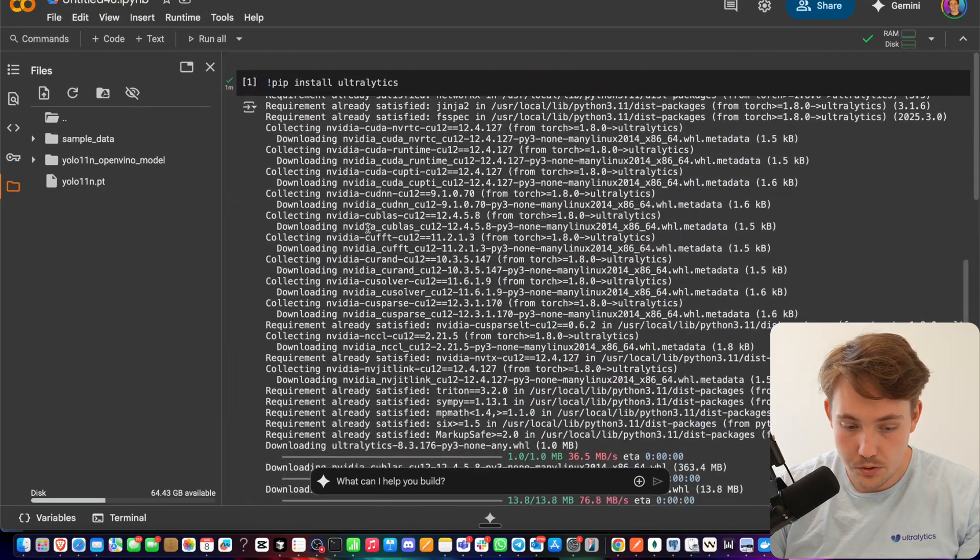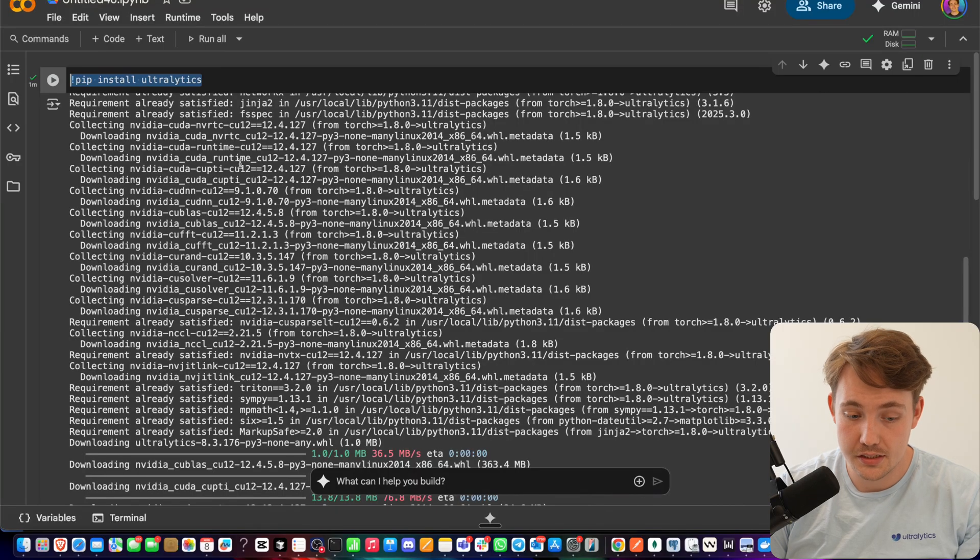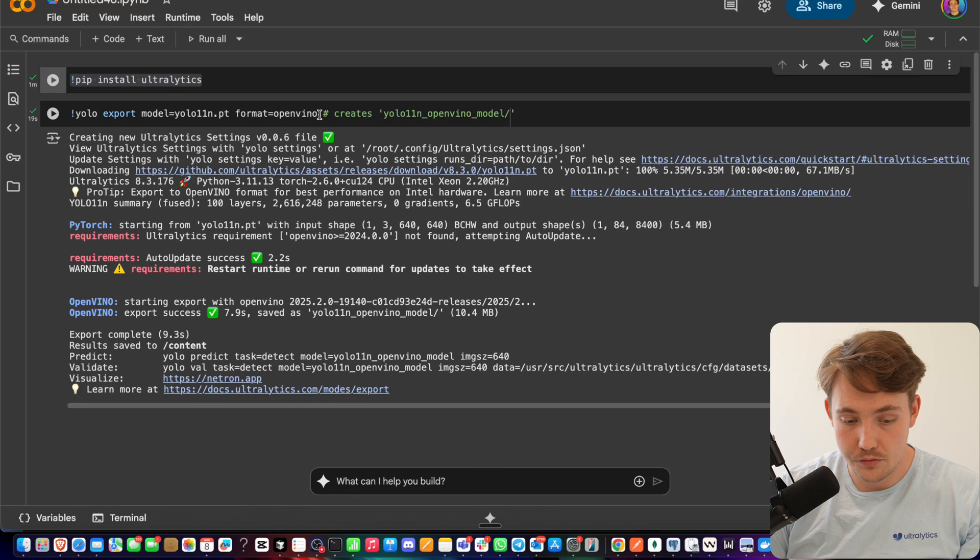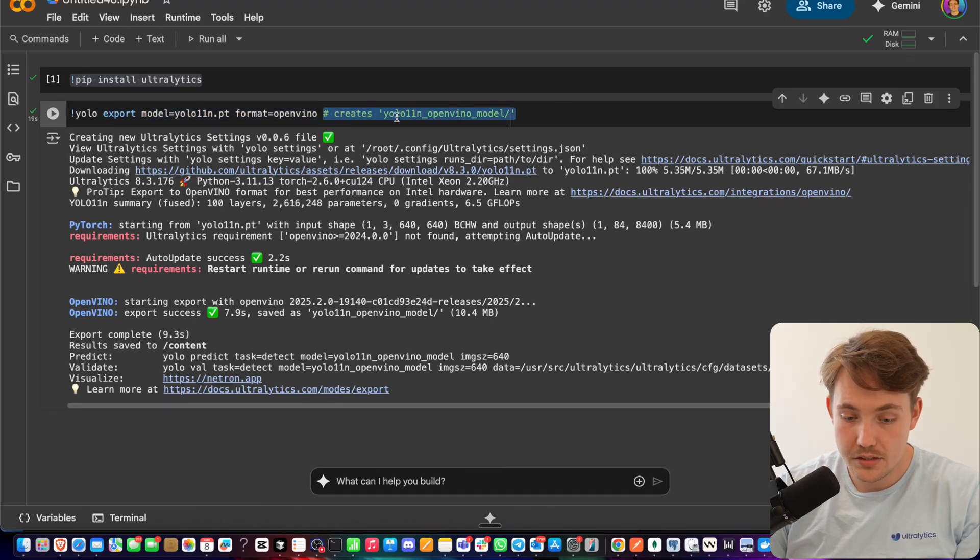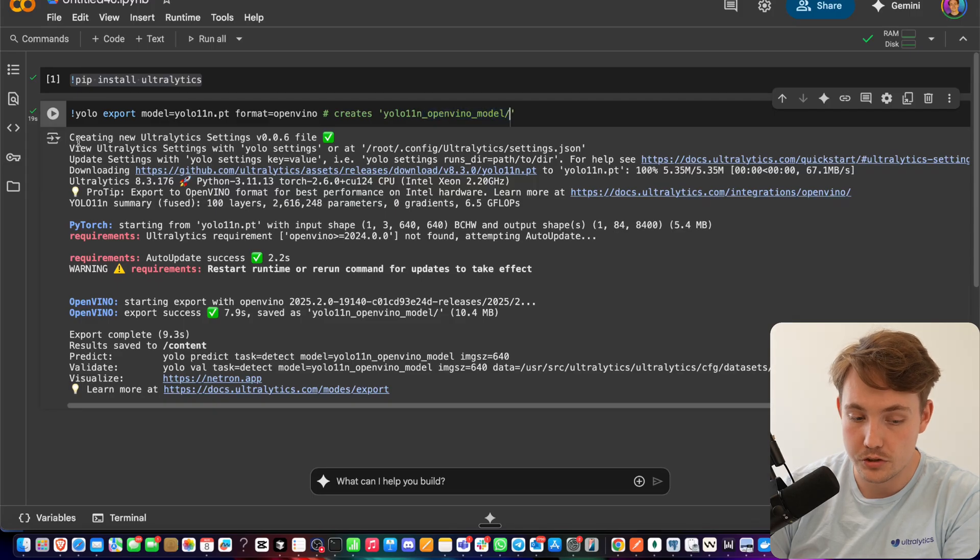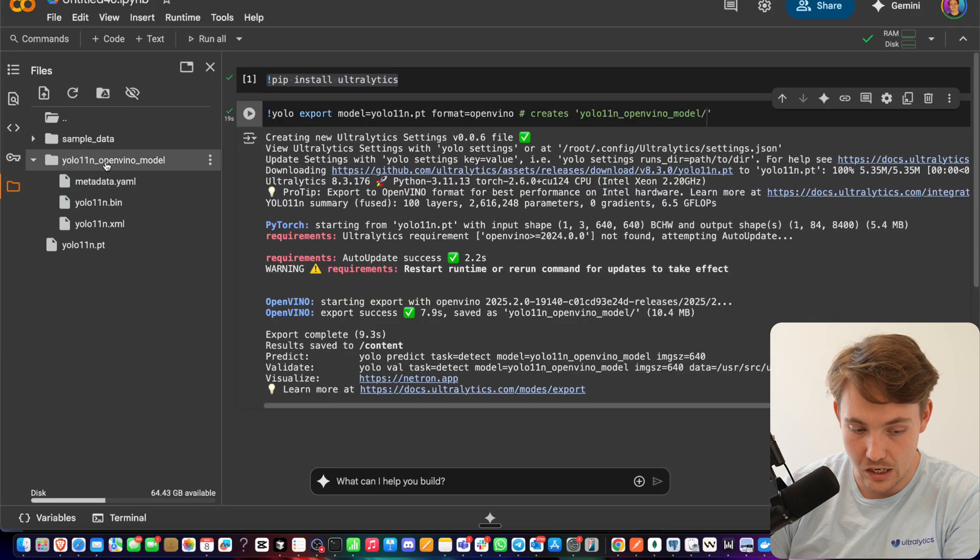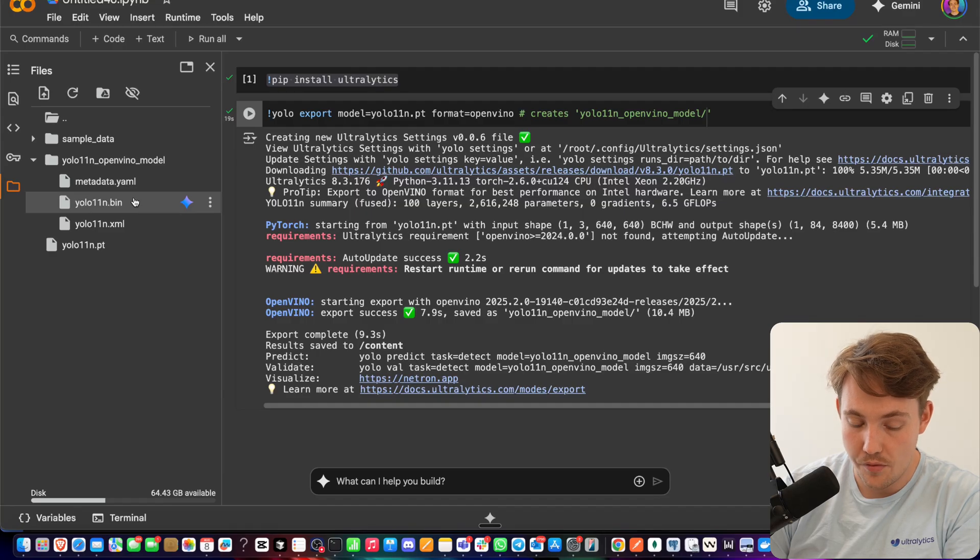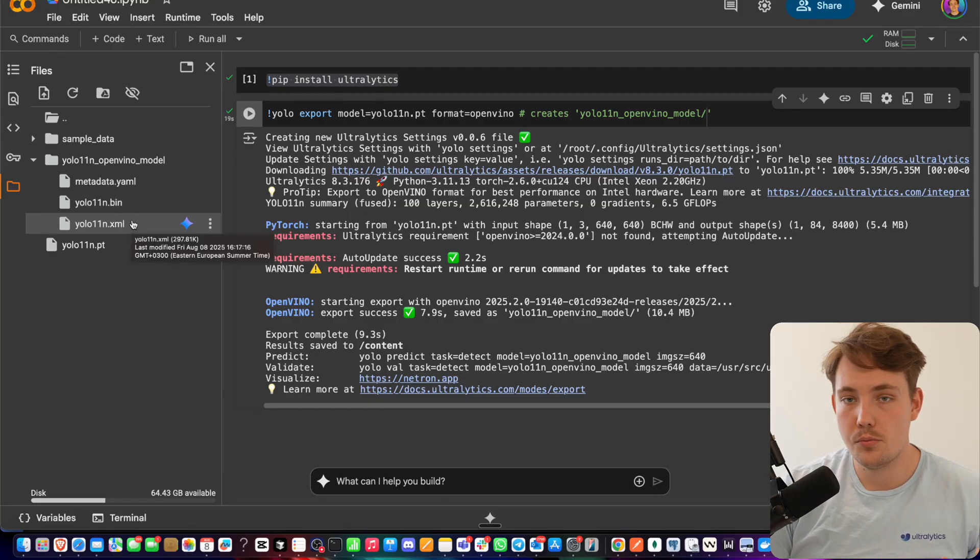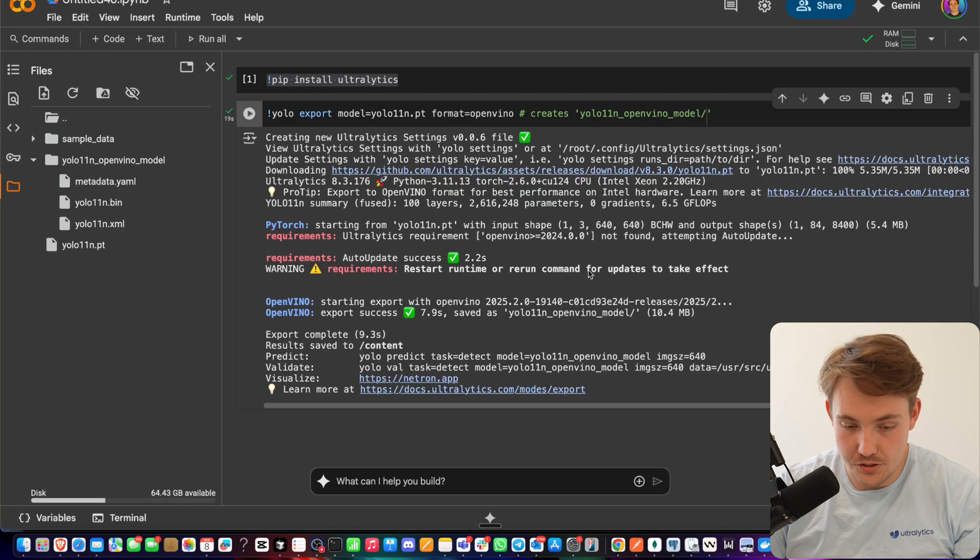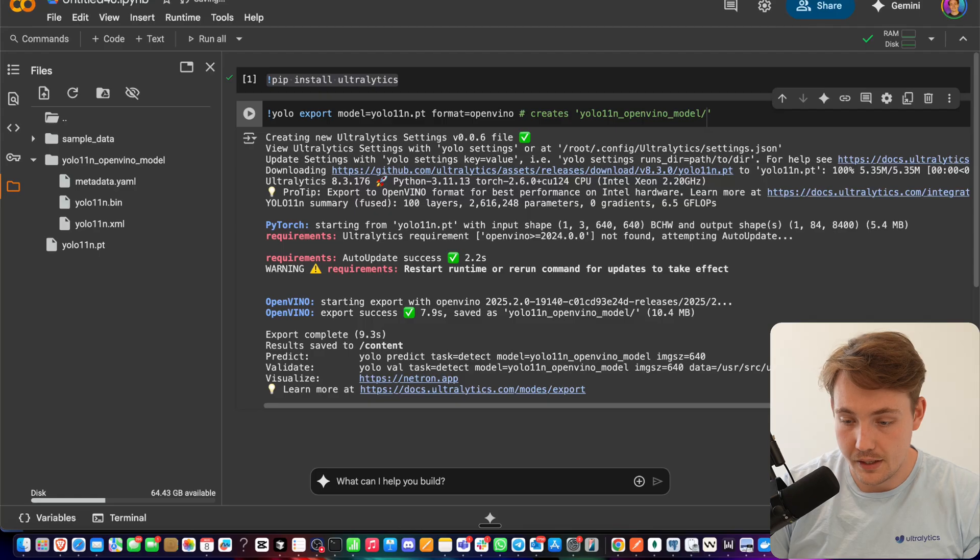Let's now jump straight into our Google Colab notebook and see how we can run some of these things. I've created a new notebook. I've just pip installed Ultralytics. This is everything that you have to do. And then we can run this OpenVINO formatting. It creates this YOLO 11n OpenVINO model, so it's a folder structure that has this output. We have our YML with our metadata, we have a bin file, and we have an XML file. If you want to know more details about that, it's inside the documentation.